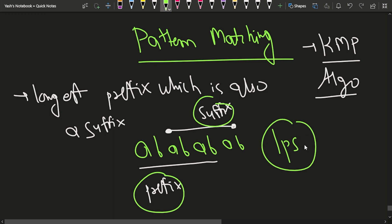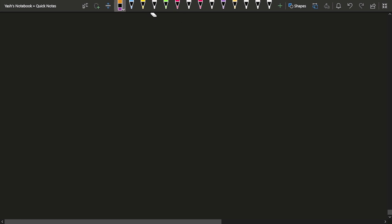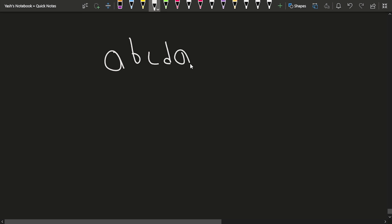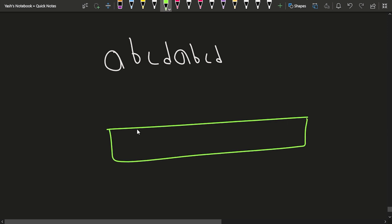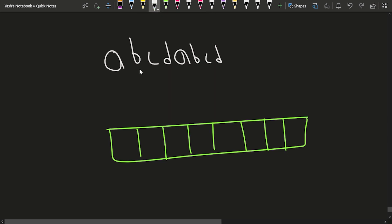Let us walk through a sample example. We will build the LPS array for the string 'abcdabcd'. The LPS array has the same size as the string, which is 8 elements. Initially, we set lps[0] = 0 because at the starting position there is no prefix-suffix overlap possible.